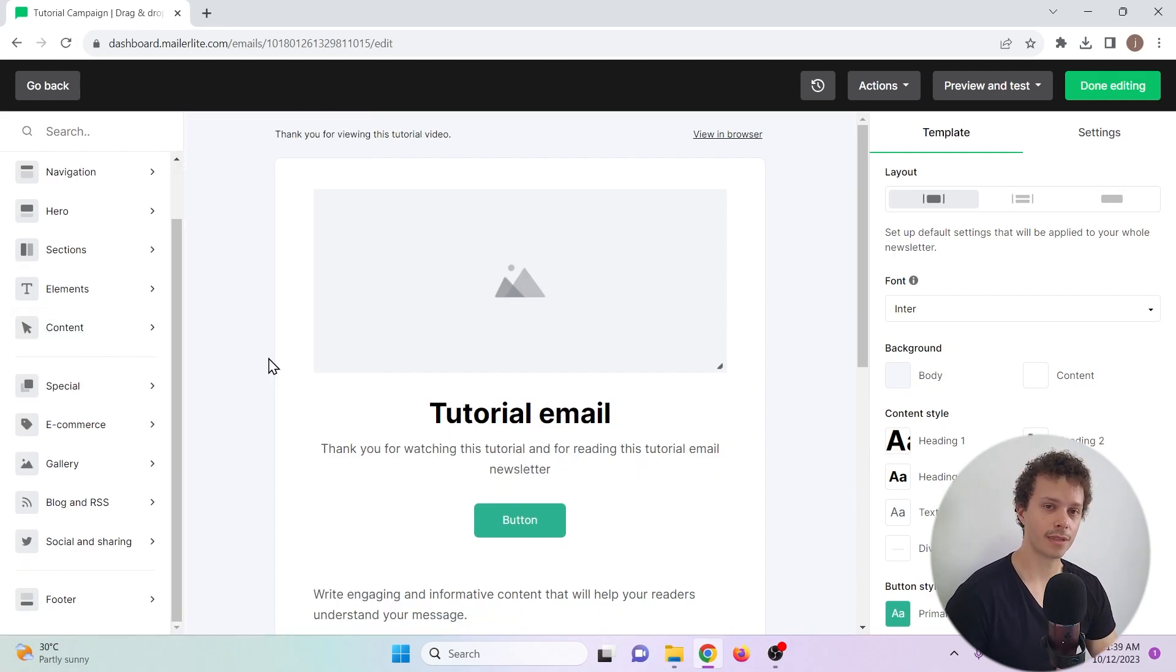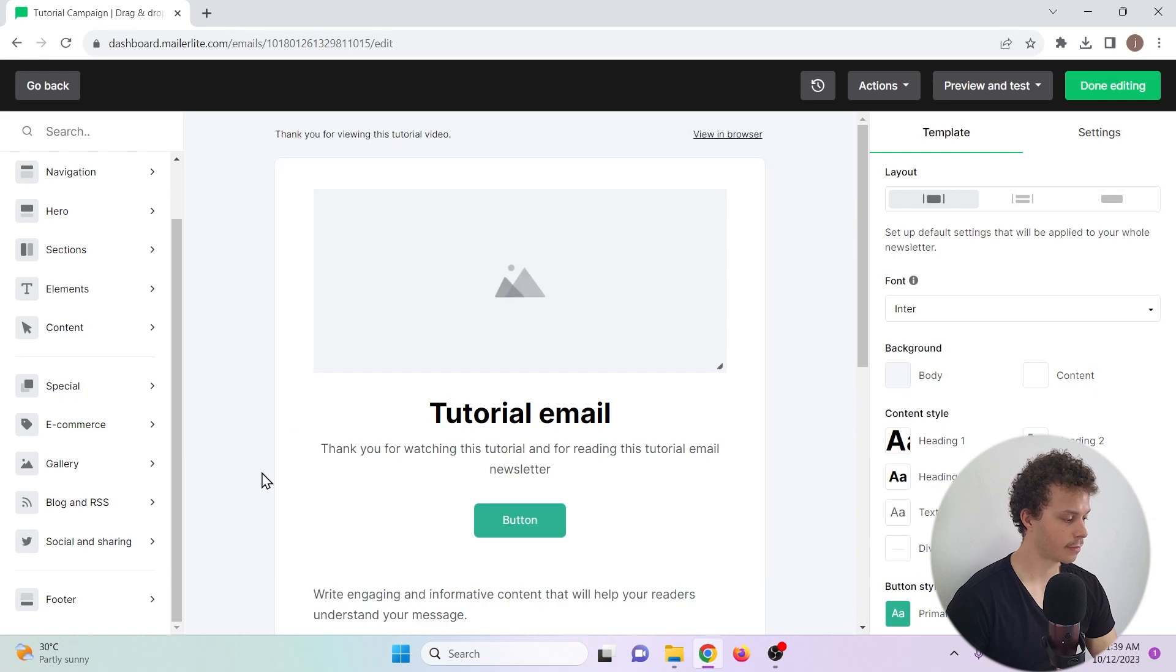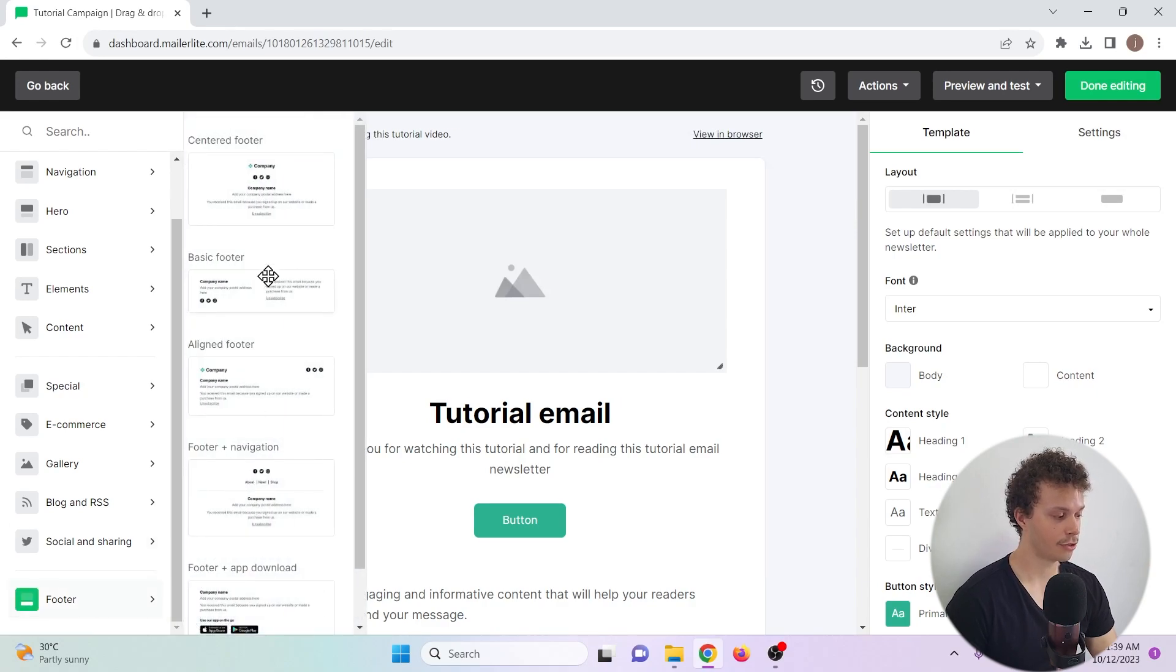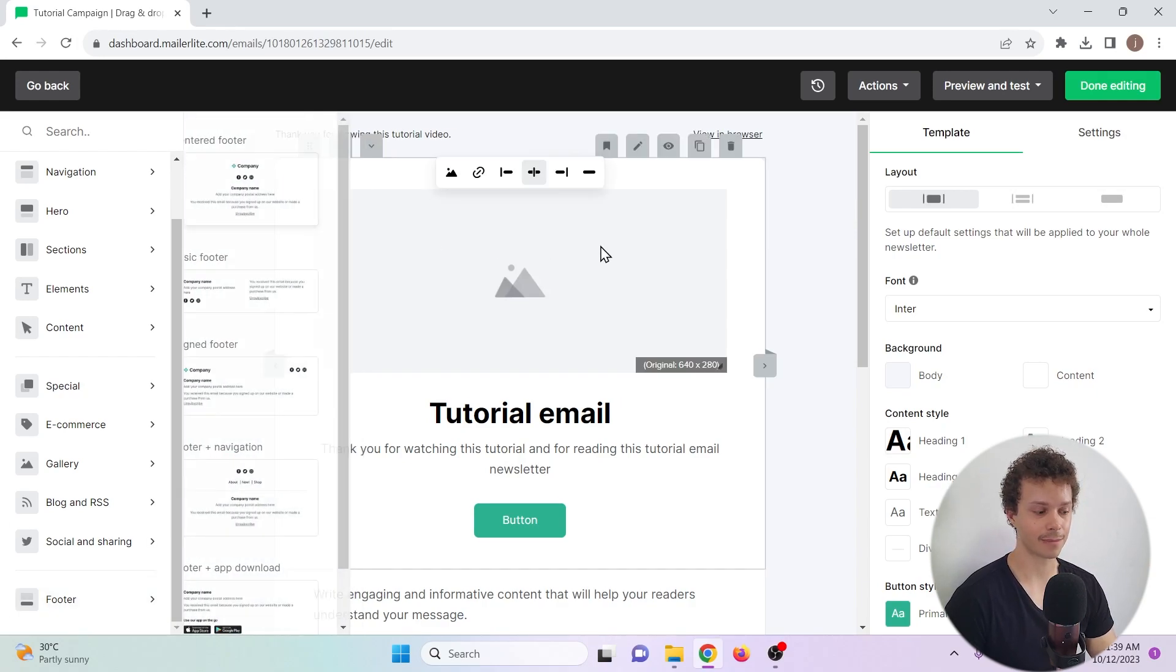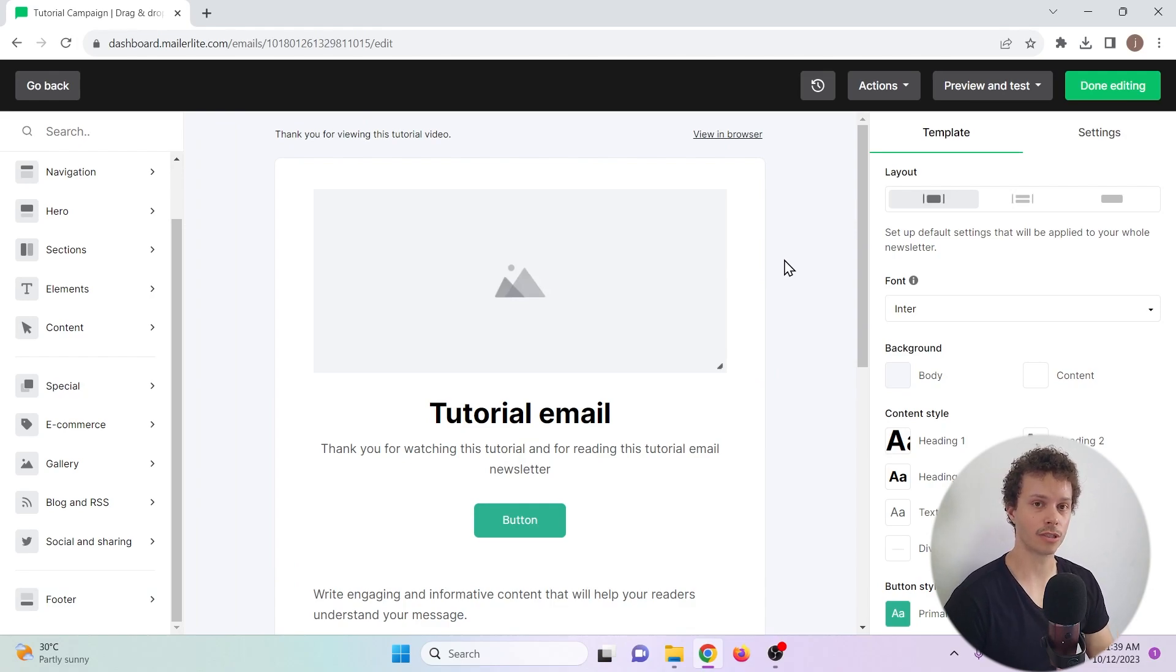Before you finalize your email, you need to add an unsubscribe link. You can do so by adding a footer, bottom left, and choose the footer to your liking. This will add an unsubscribe link that people can use to unsubscribe from your newsletter.